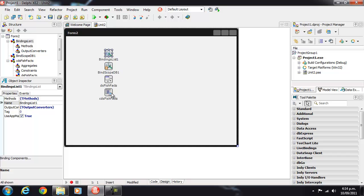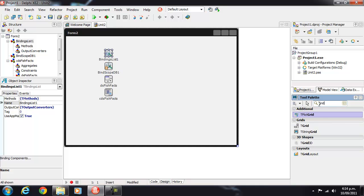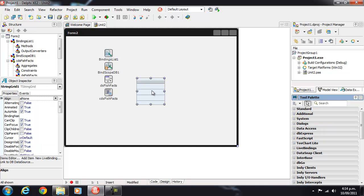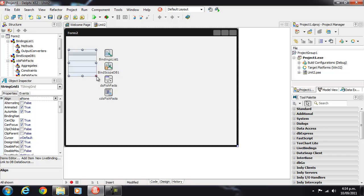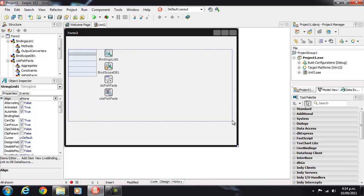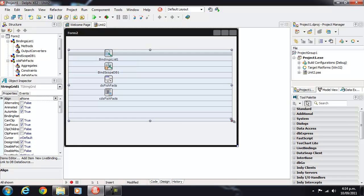Okay, so let's drop down a StringGrid and size that appropriately.